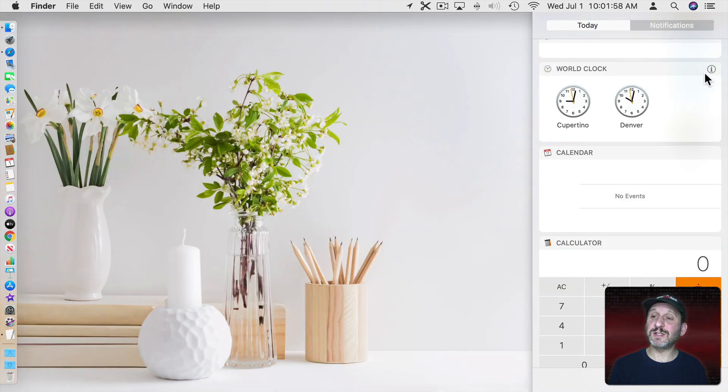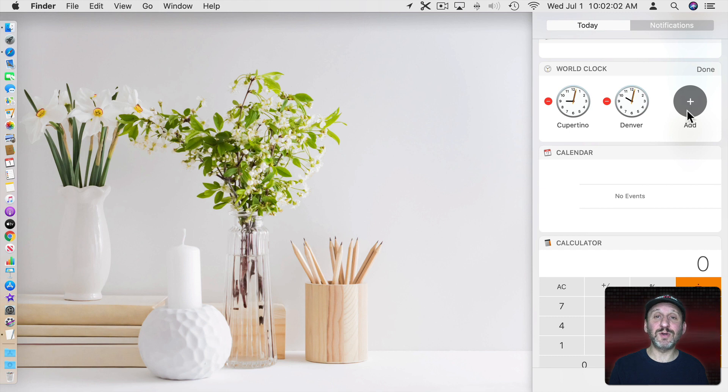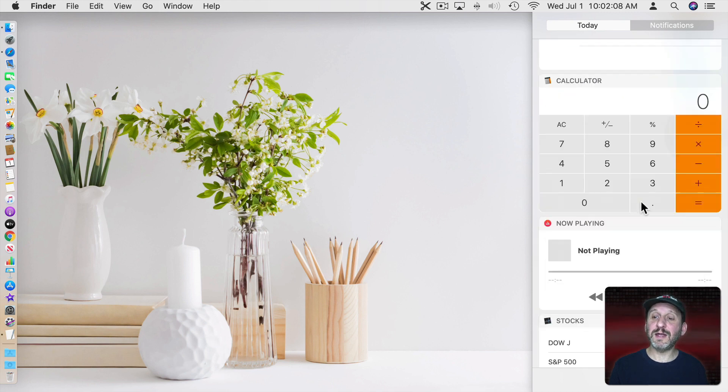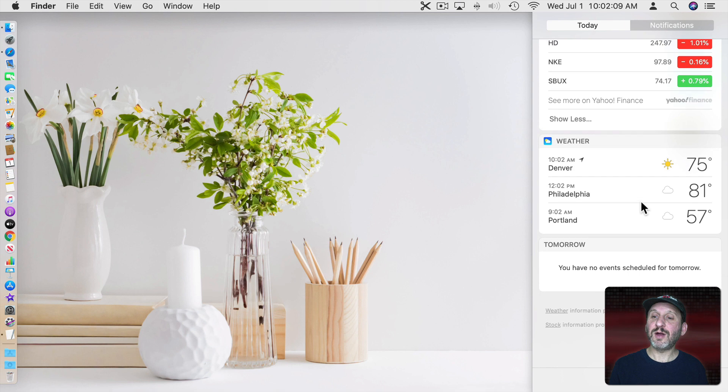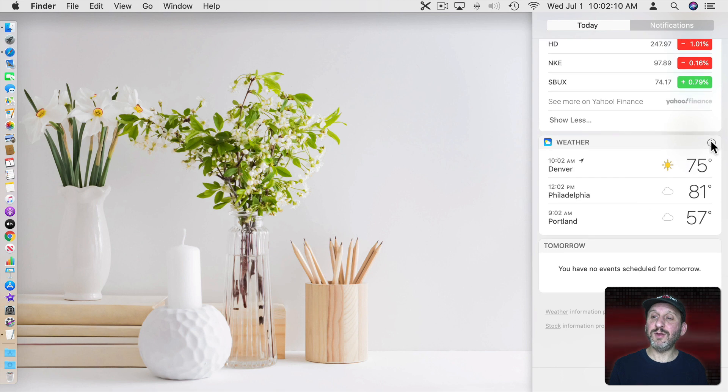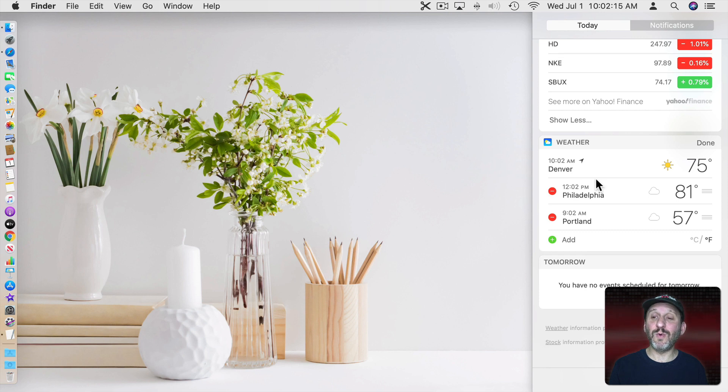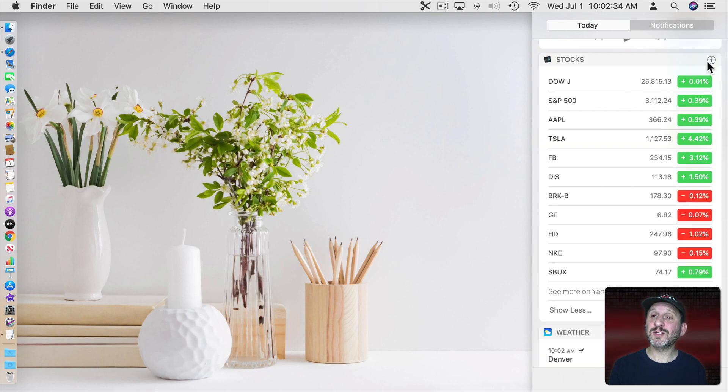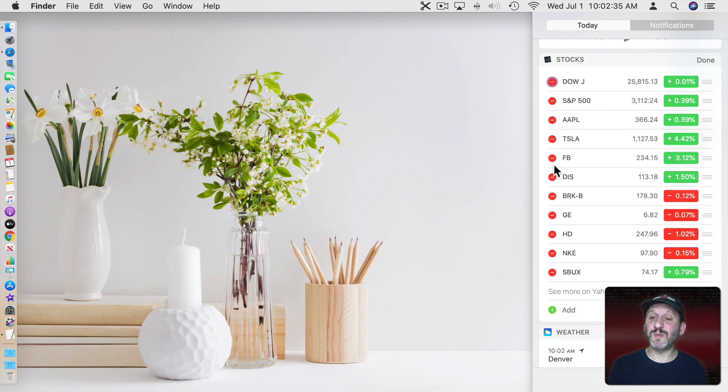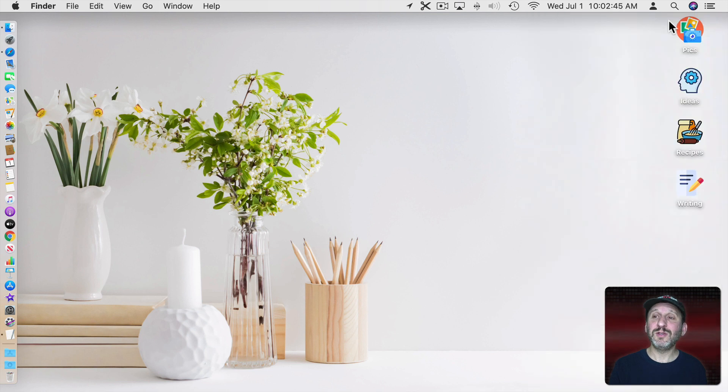Each widget here can be customized as well. For instance, World Clock. You can go and add a new clock for a different location in the world and remove one. Then hit Done. Also Weather. You can customize what cities are included here in Weather. You can add a new one. The Stocks widget allows you to customize which stocks are shown and change the order.